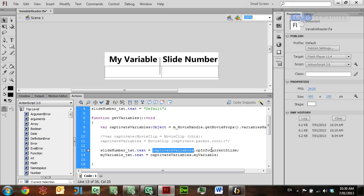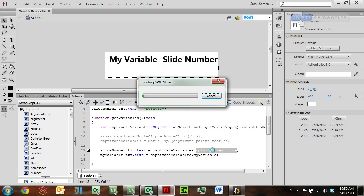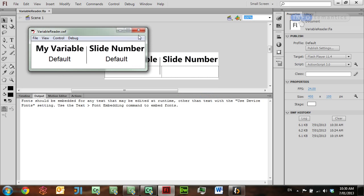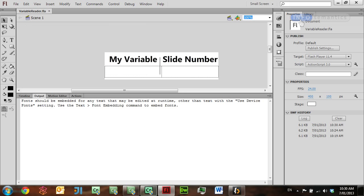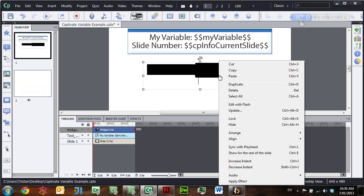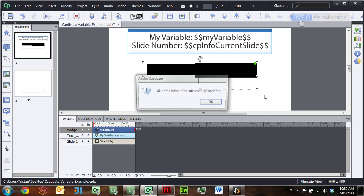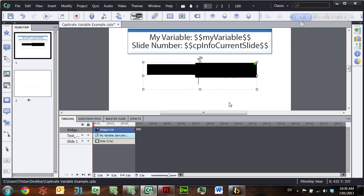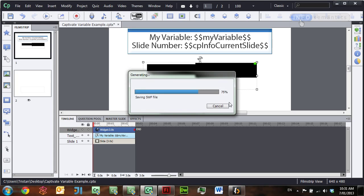Our Captivate variables function is already being used to access Captivate variables, so I don't need to change any of the code there. All I have to do is save the movie and publish by pressing Ctrl-Enter, or any other keyboard shortcut you may have set up for that. If I go back to Captivate 6, right-click on the widget, click Update, and then publish the movie, we'll be able to see whether we've been successful in accessing the Captivate variables or not.